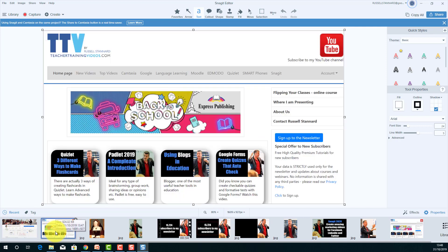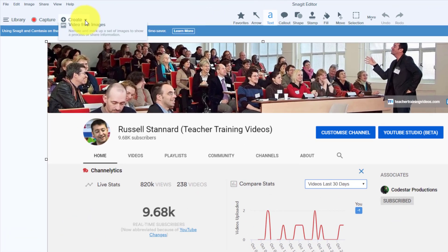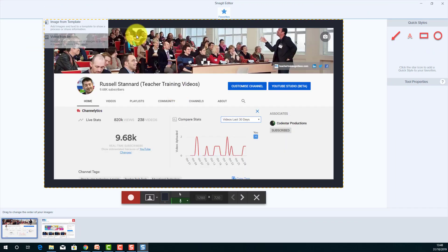What I'm going to try and do is create a video that talks about the first image — suggesting people sign up to my newsletter — and then suggests they subscribe to my YouTube channel. I'm going to turn that into a video and share it on LinkedIn, Twitter, and Facebook. To do that it's very simple: I'll hold down Ctrl, select the two images, and click on Create.